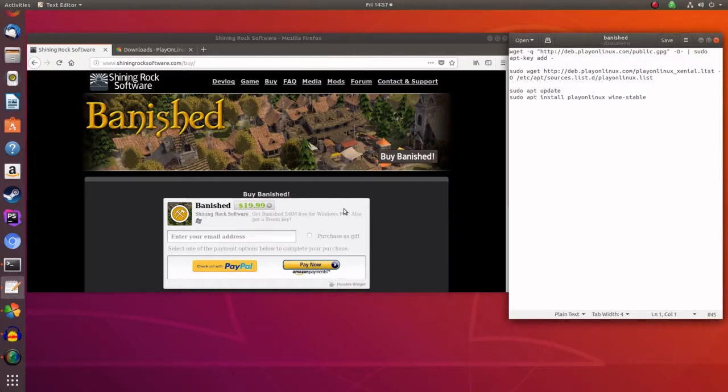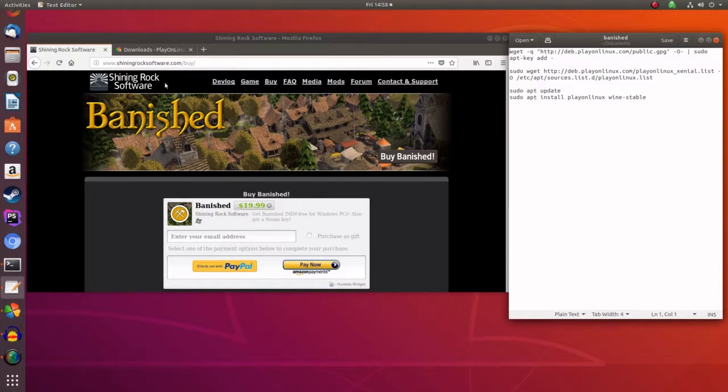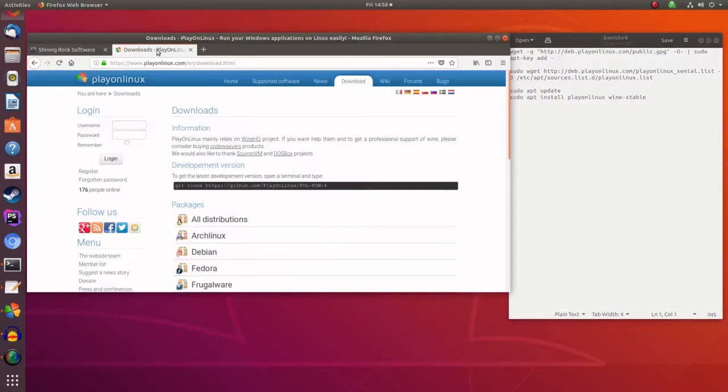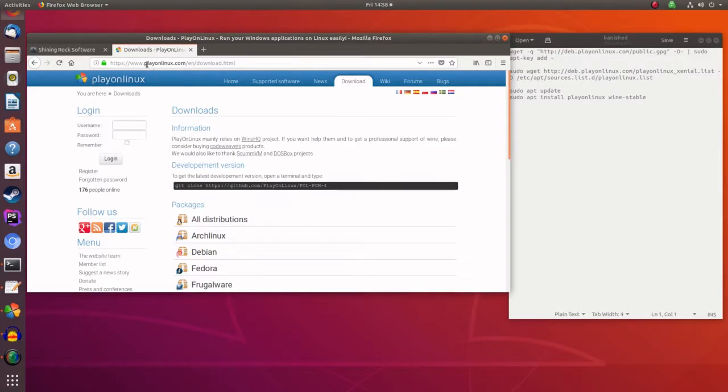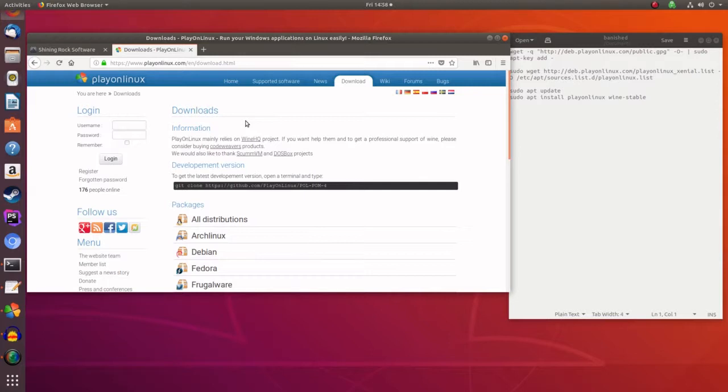Play on Linux is actually still in beta so we'll have to wait for that. The next bit of software that you'll need is Wine and also what we call Play on Linux. Now you can get Play on Linux from www.playonlinux.com and I'll show you how to install it on your Ubuntu system.